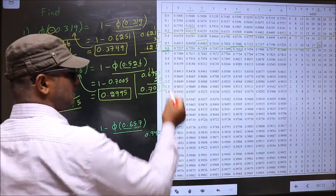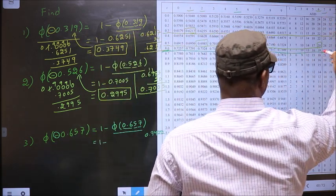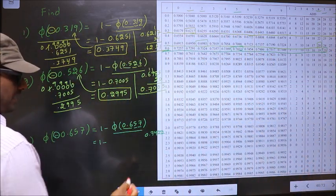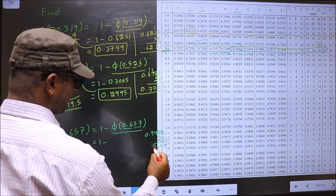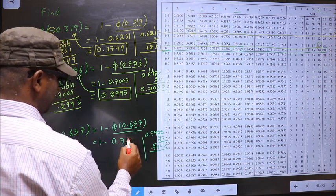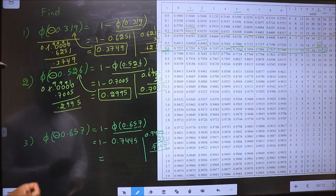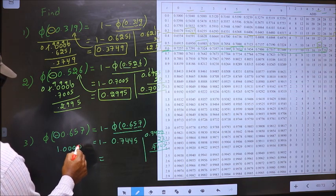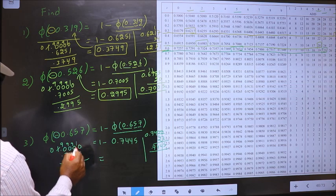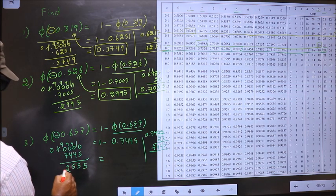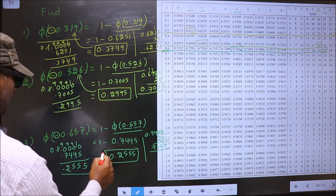Now the next decimal is 7. So in the same row at number 7, I have the number 23. So now we should add 23 to the last digits. So here I get 0.72445. So 1 minus this is our answer. Let us subtract: 1.00000 minus 0.72445. So we got 0.2555. This is our answer to this one.